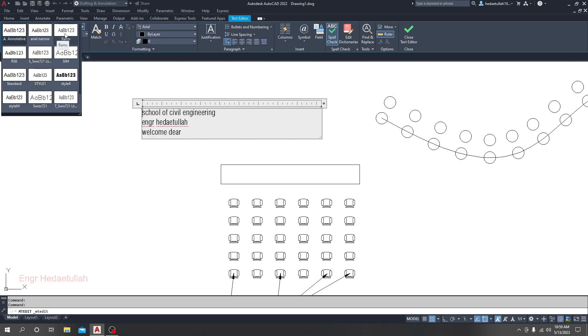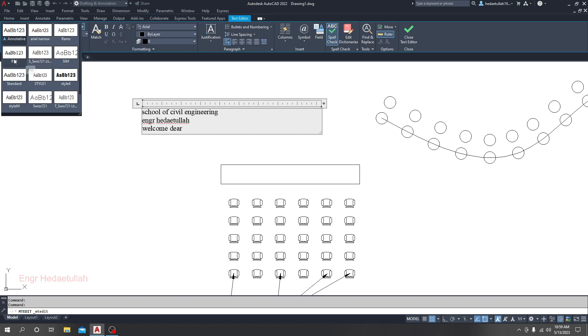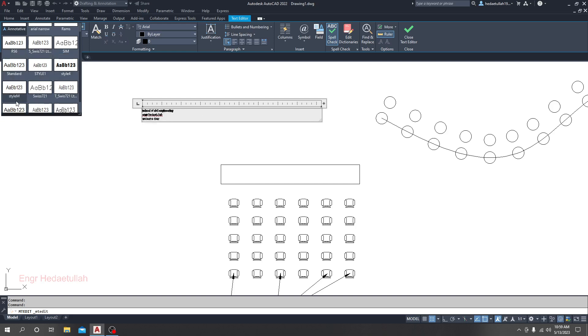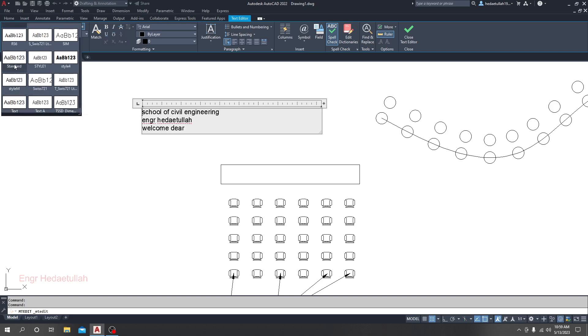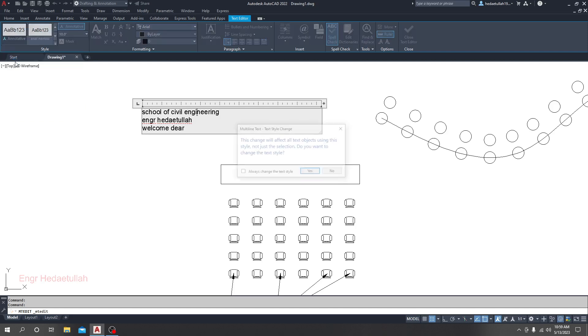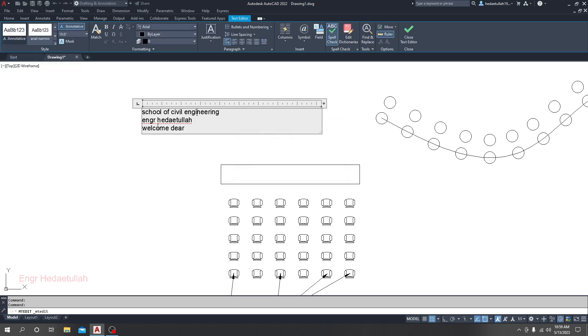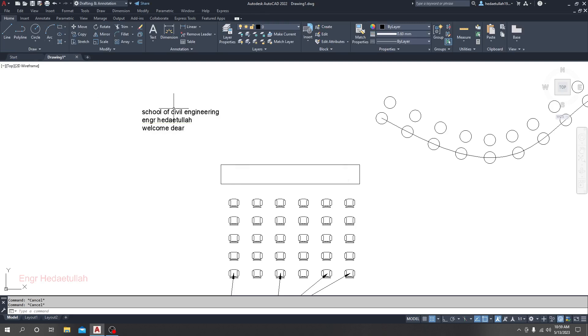Your text format will change accordingly. They have many options available, many options. So how will we modify that?